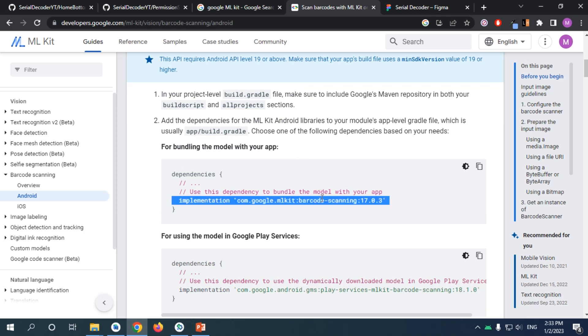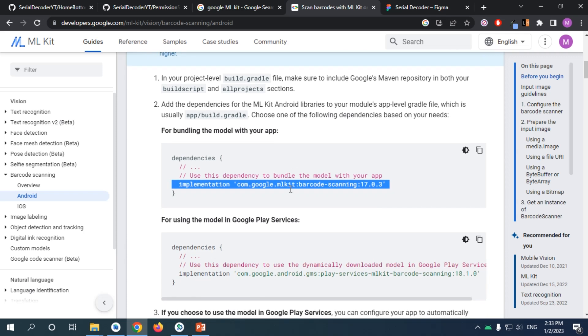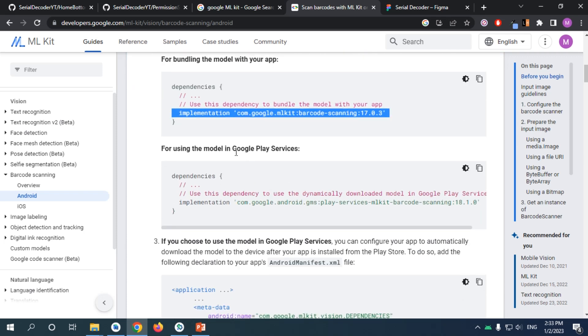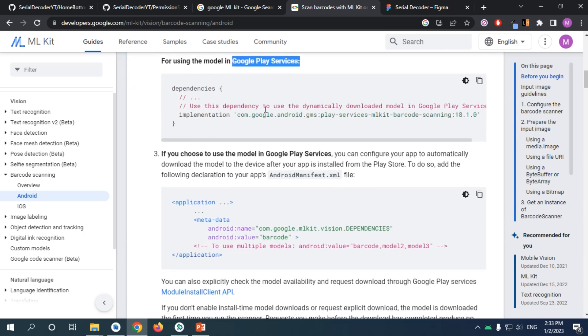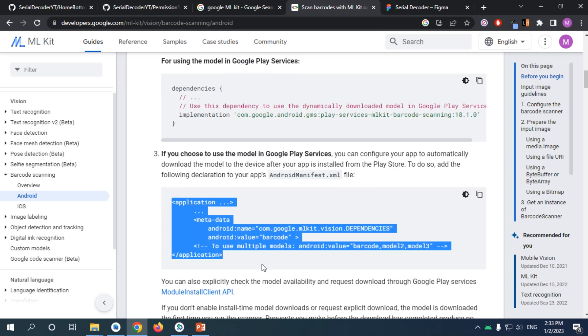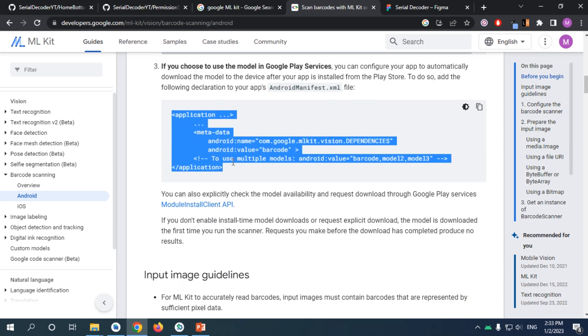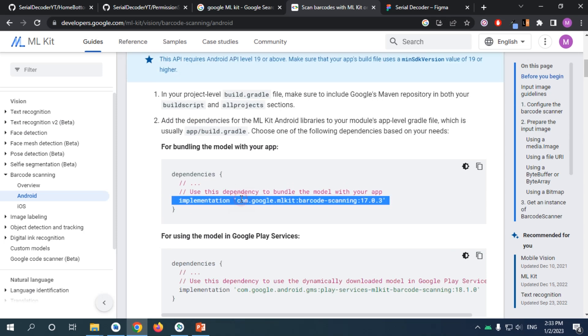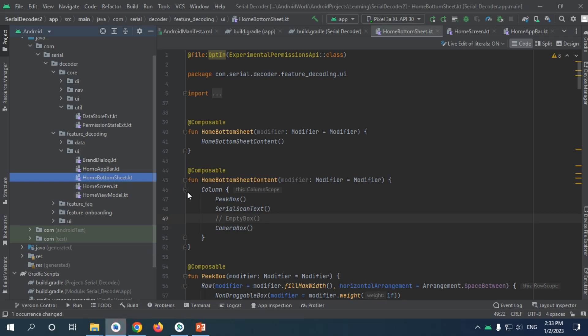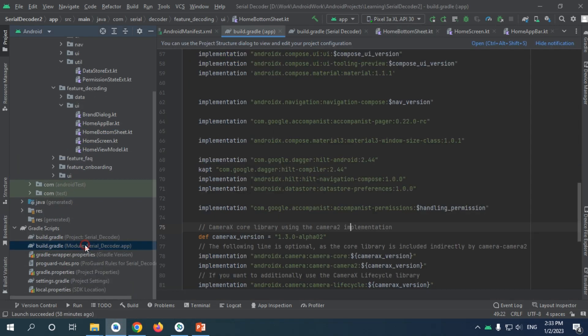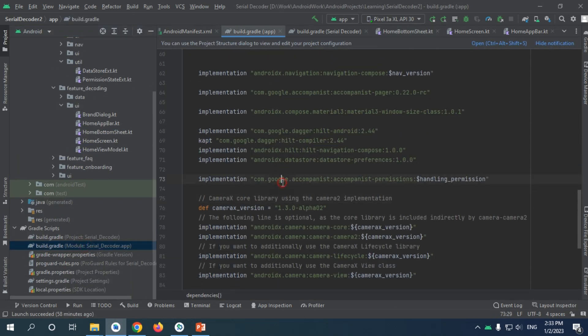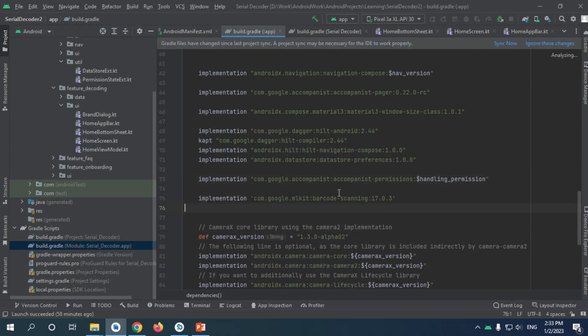You need to implement this dependency and don't miss out on adding this. I'm going to use the bundled version. Go to your app, go to your build.gradle, and go to the implementation section.